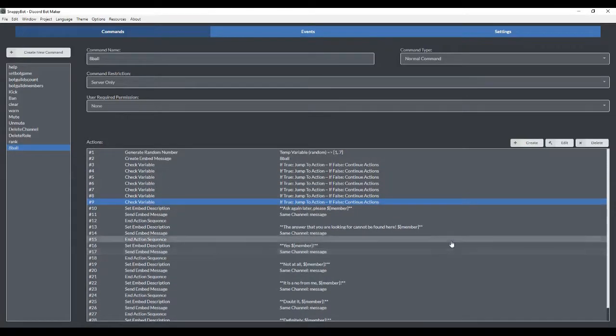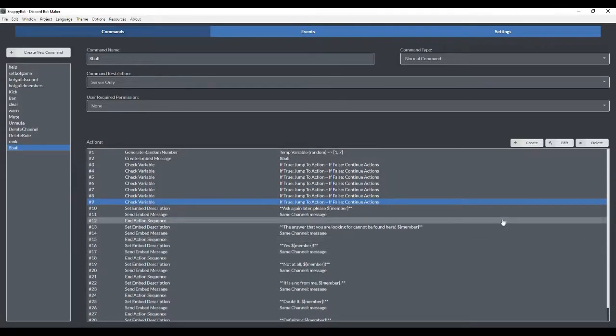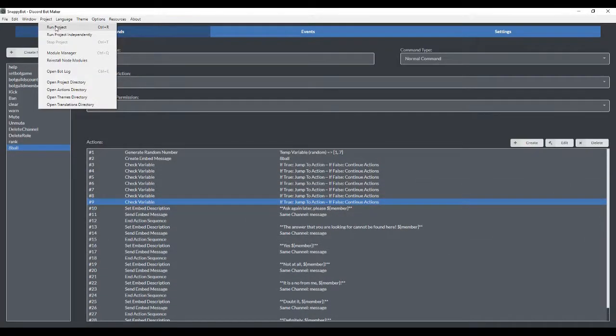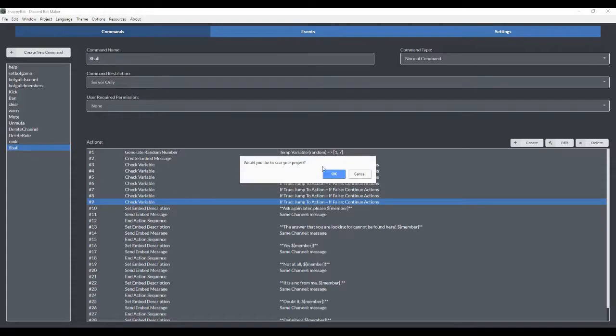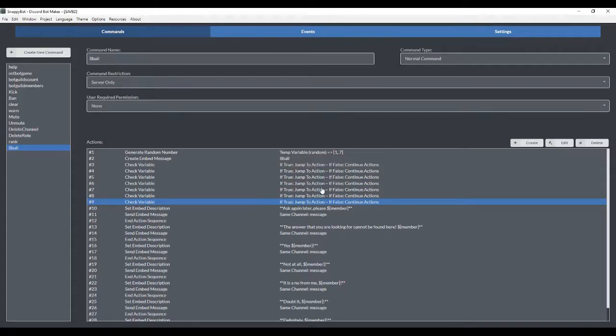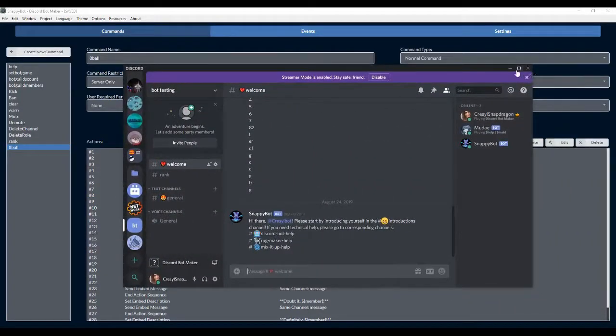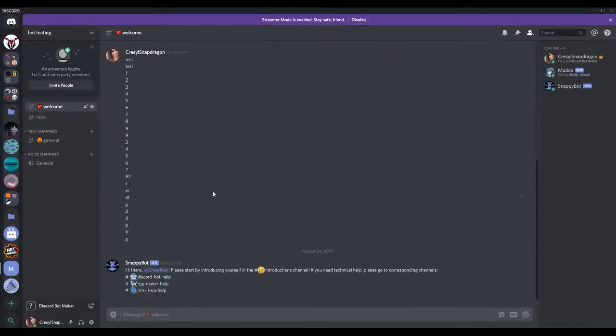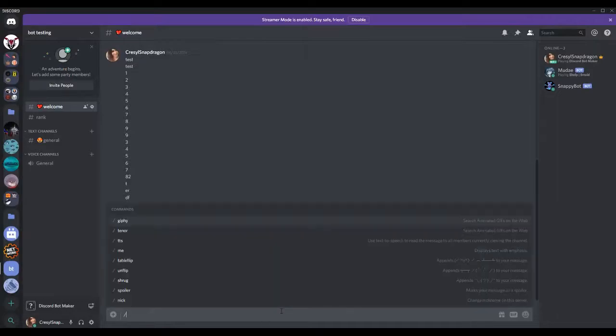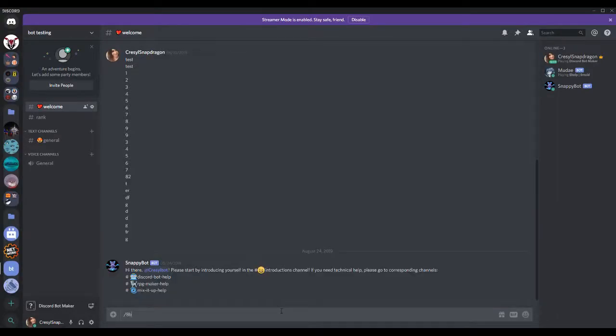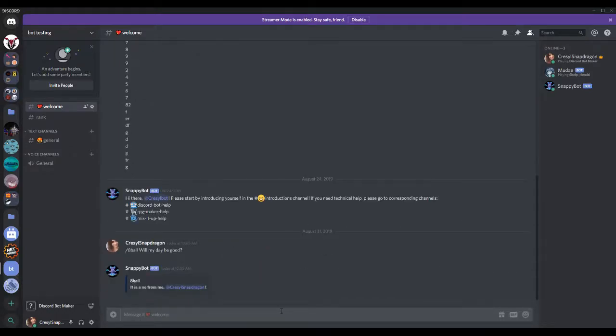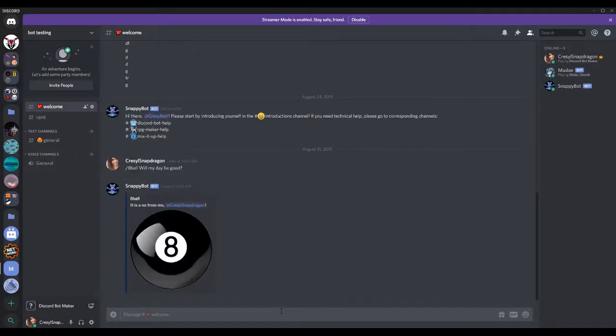Okay, so that is how we set up the 8-Ball. Next, we can actually test it. So we're going to run project. I'm going to go back to my bot testing server. I'm going to go to 8-Ball. Let's ask it a question. Will my day be good? It is a no from me. So that is how we create a simple 8-Ball.